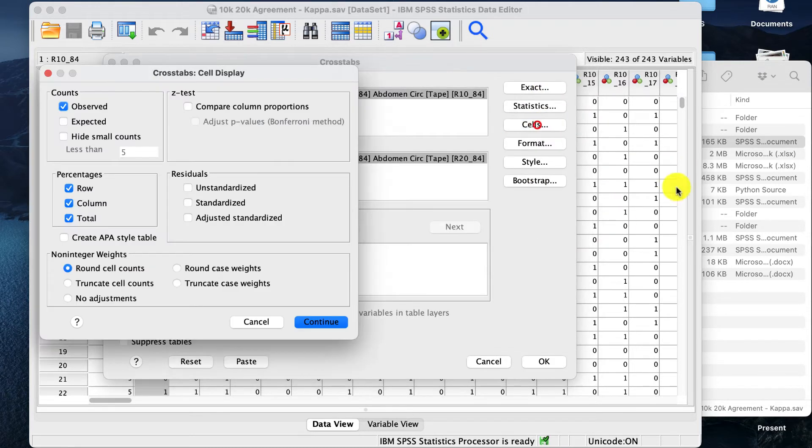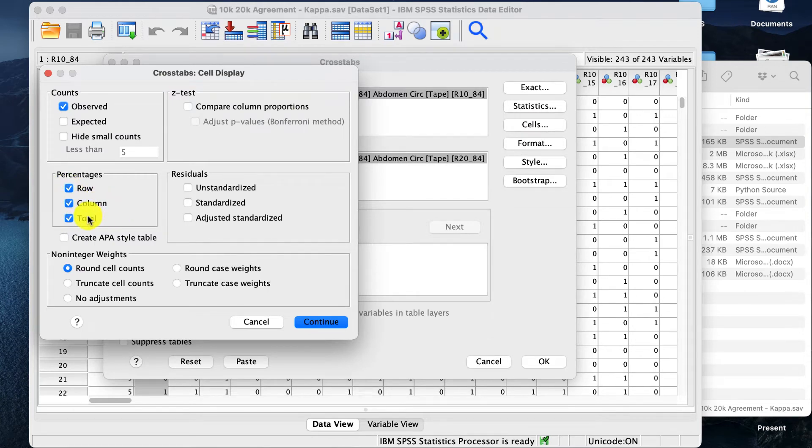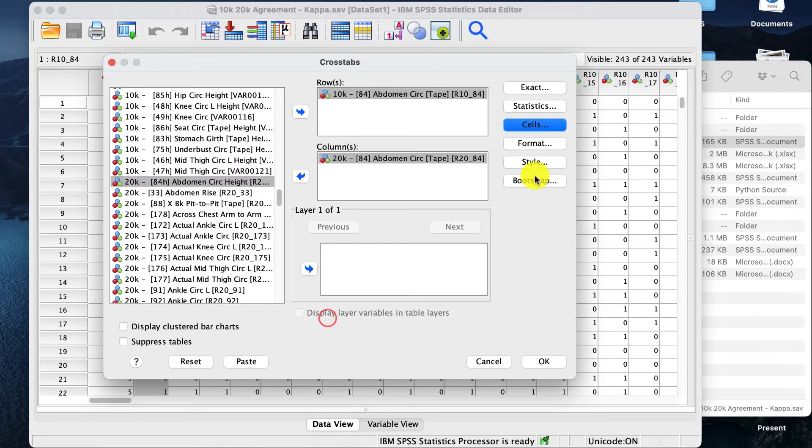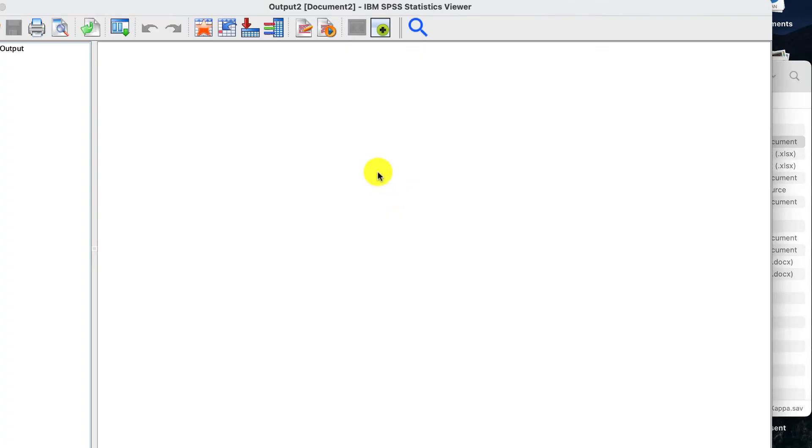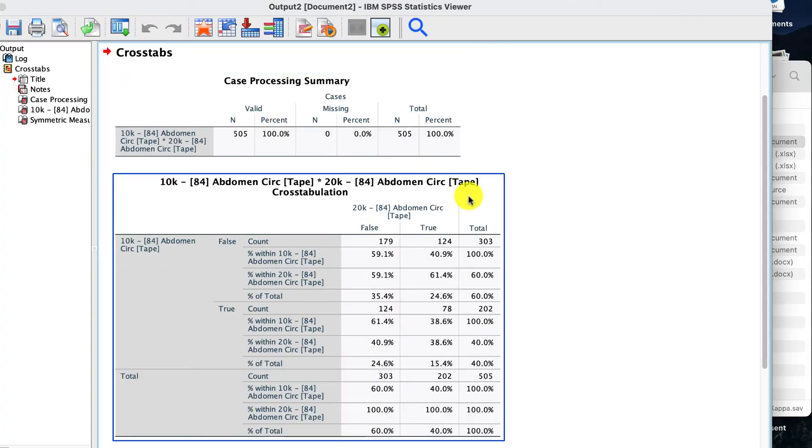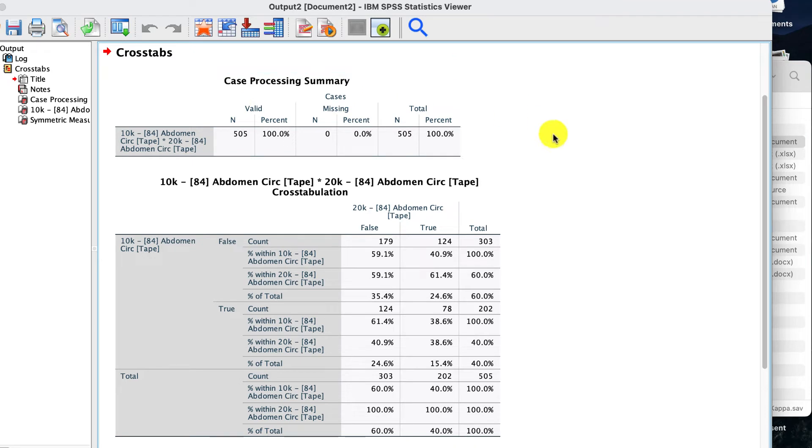And then we go to Cells, and we want Rows, Columns, Total Percentages, and Observed Counts. If that's everything, we can click OK, and out comes our results.